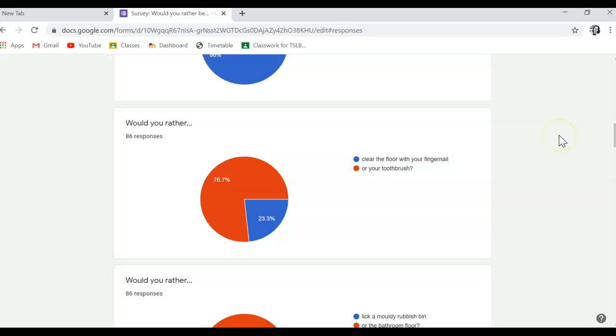76% would prefer to clean the floor with your toothbrush. You know that you're going to have to use the toothbrush afterwards, right?